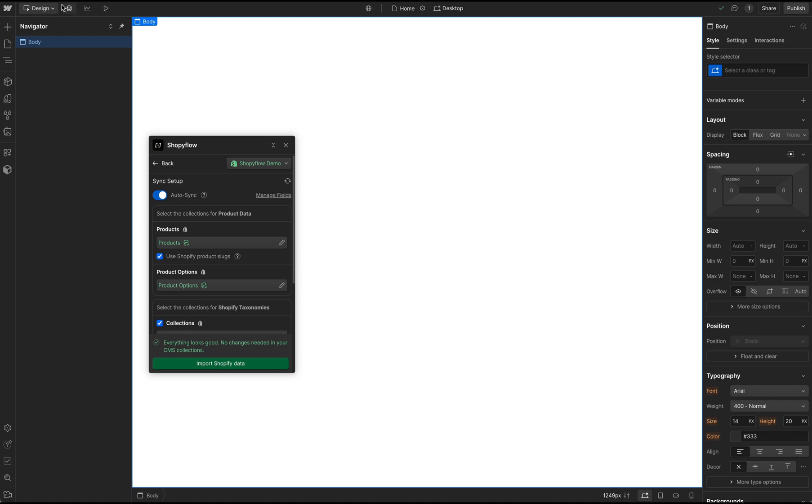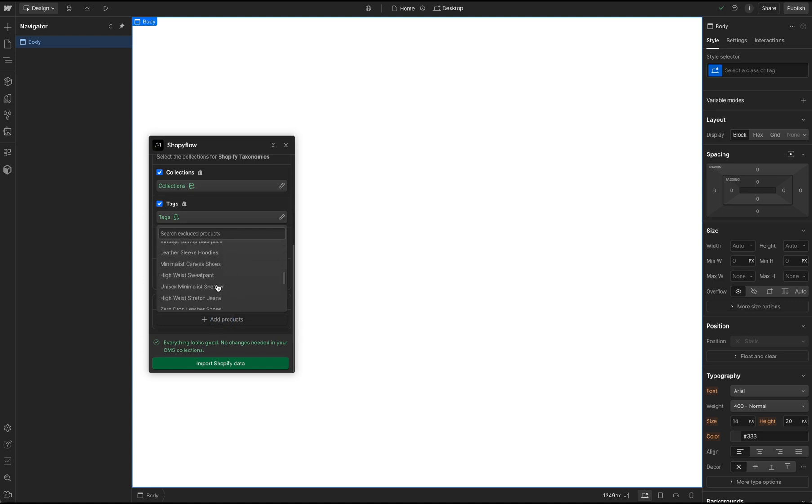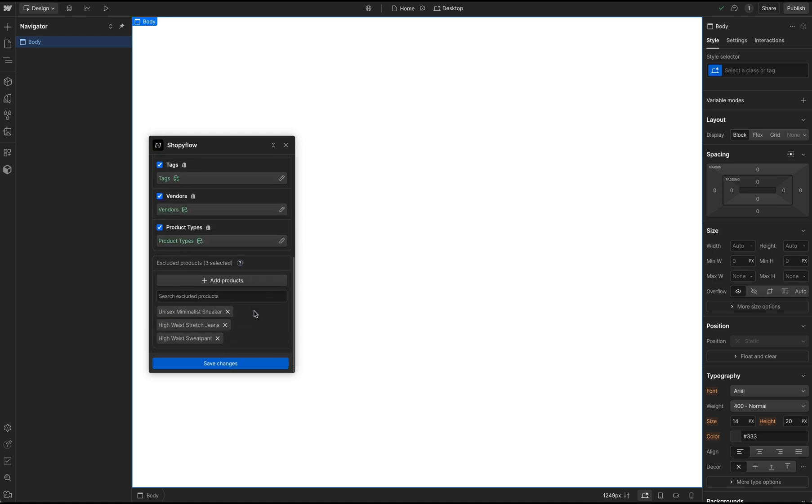Now let's go back to the Shopify Flow Webflow app and continue the import process. If there are products that you like to exclude from the import process, you can select them down here in the Exclude Products section.